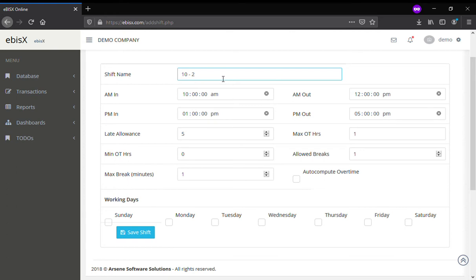Encode the shift name, AM in, AM out, as well as the PM in and PM out. Also encode late allowances, minimum overtimes, and other settings.